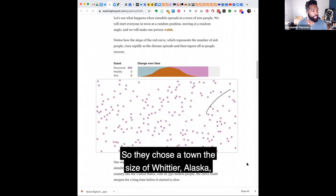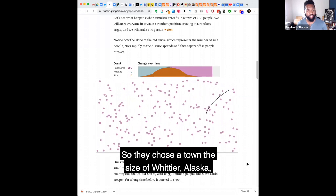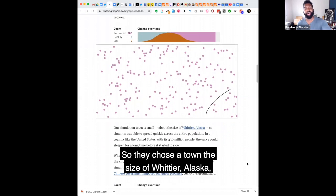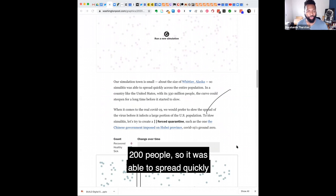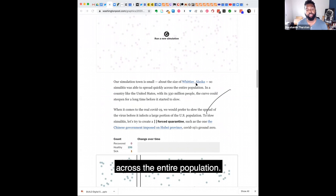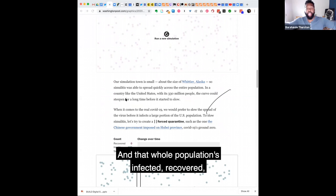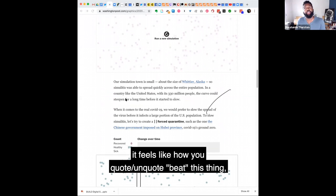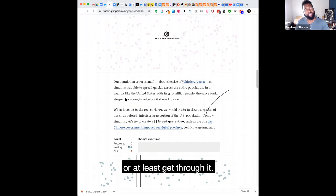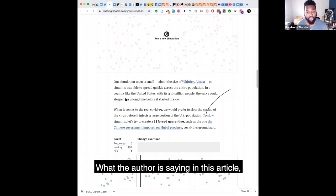So they chose a town the size of Whittier, Alaska, 200 people. So it was able to spread quickly across the entire population. And that whole population is infected, recovered, and can't get reinfected, which in the absence of a vaccine, it feels like how you sort of quote unquote beat this thing or at least get through it.